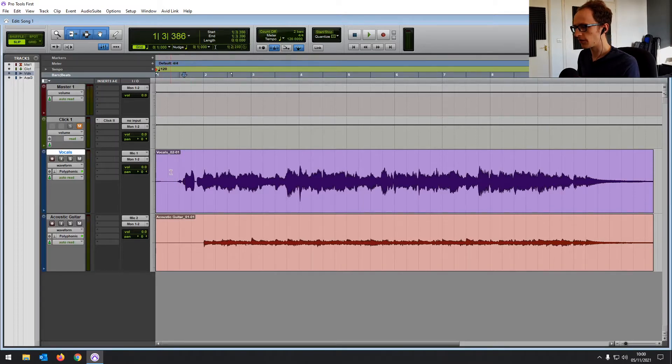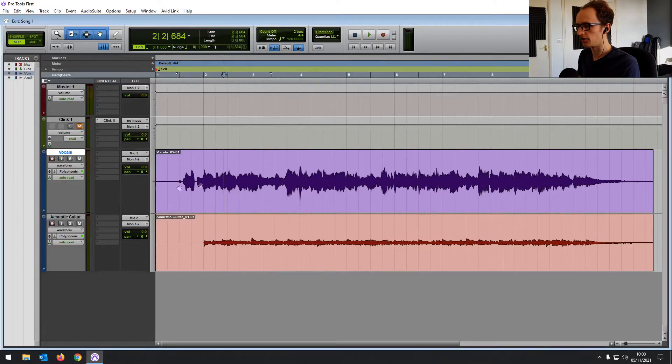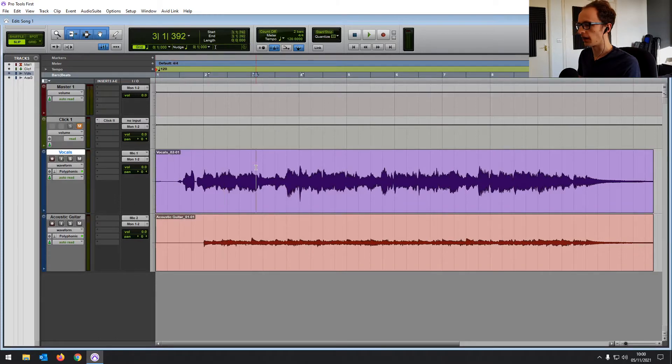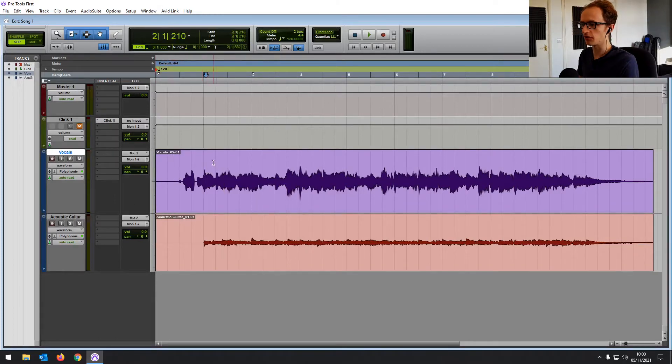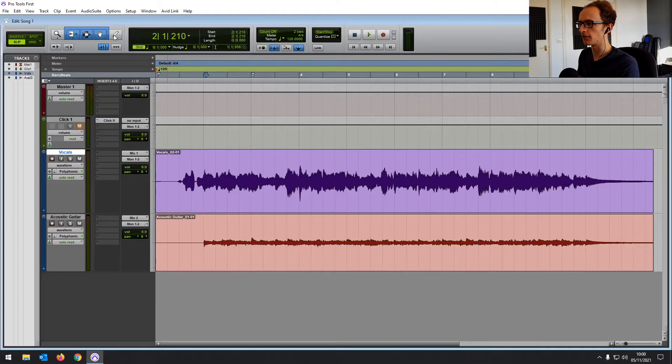So first things first, we want to cut off the beginning, just that little bit of movement there and we want to fade out the end. So to start off, you want to make sure that you've got the multi-tool selected. It makes editing so much easier. So if you go up here and look at your tools, you've got the magnifying glass, the pencil and so on.